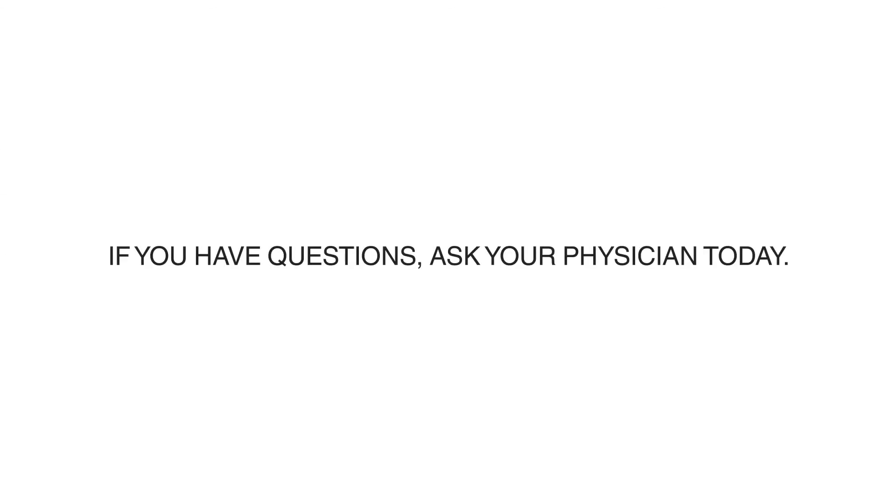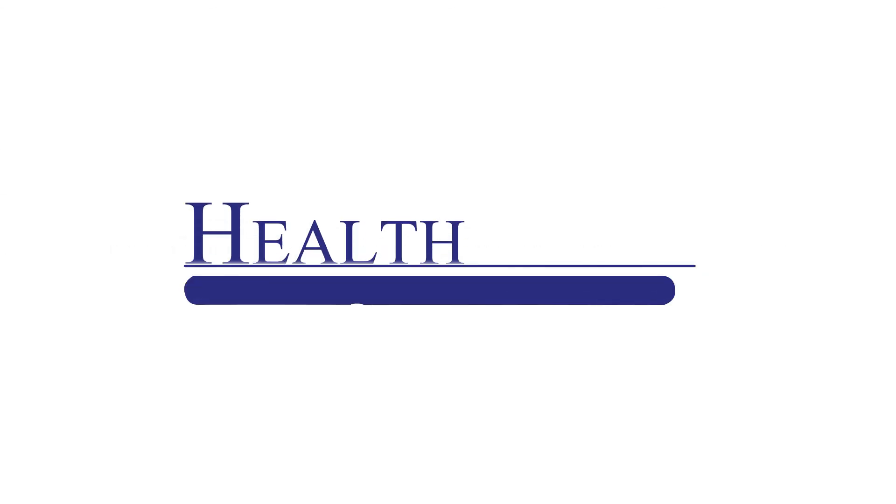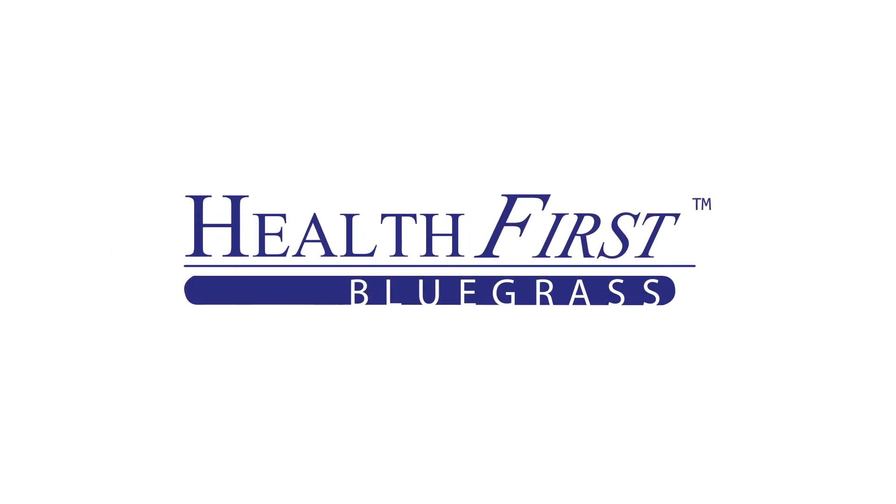If you have questions about vaccines, ask your physician today. Health First Bluegrass. Great health begins here.